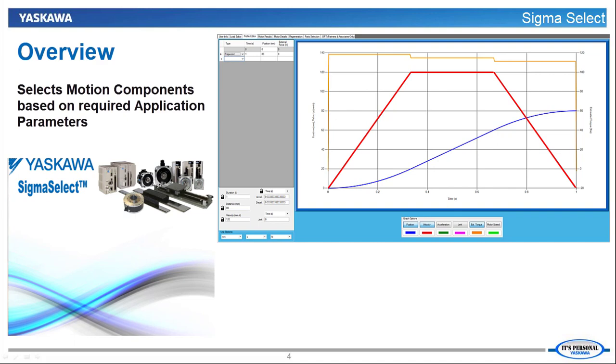complex profiles are approximated as trapezoidal moves. This, however, is not as accurate and in some cases may result in an improperly sized motor.